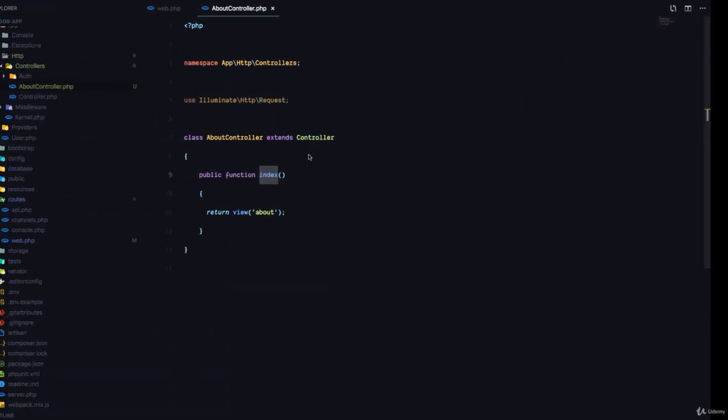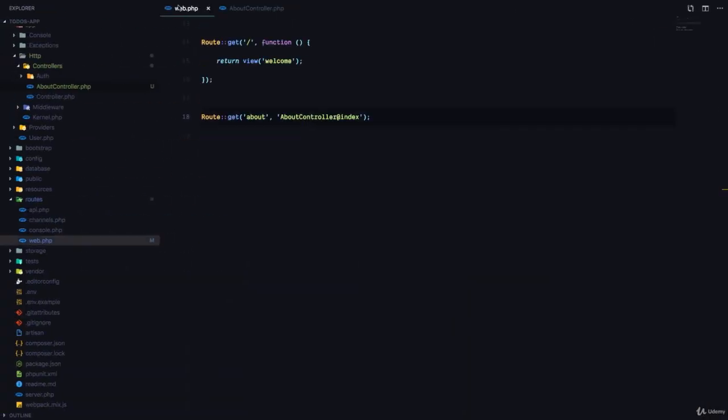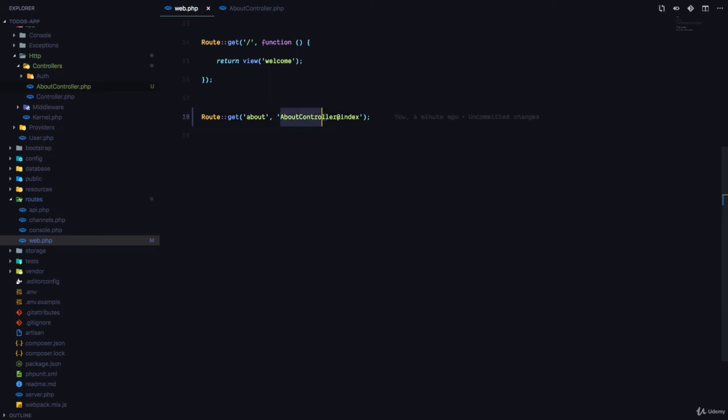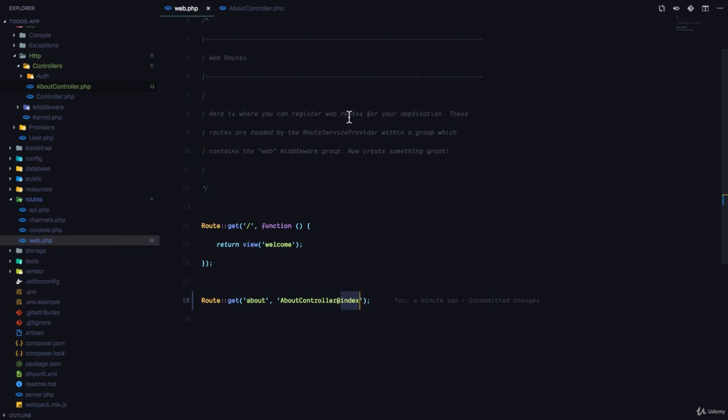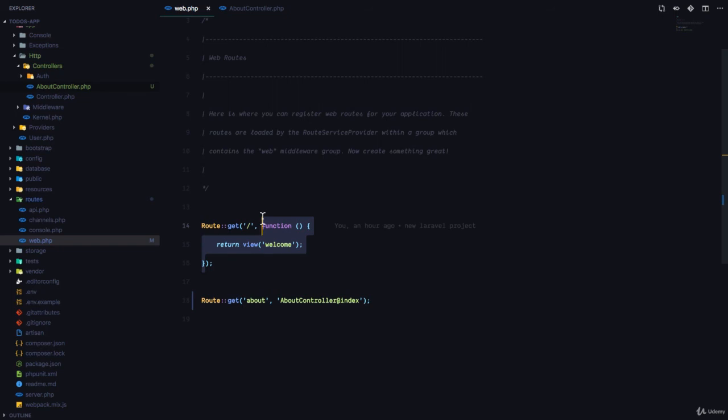But right now, our routes file is much, much more cleaner. So, you can see we have AboutController at index. And our routes file is only going to be used to register routes instead of having functions like this do different things.